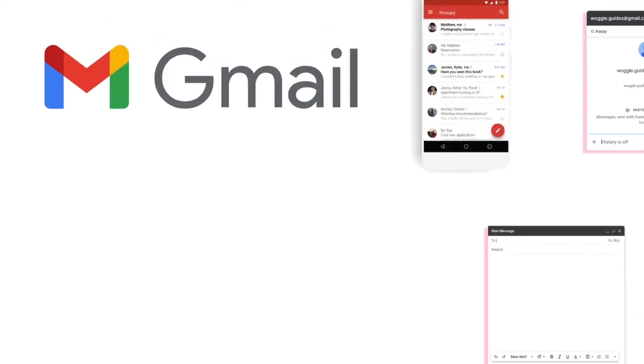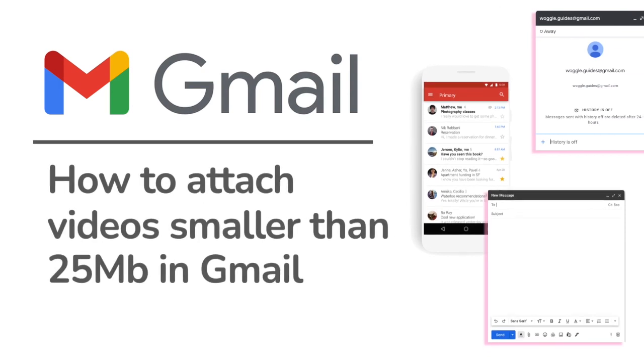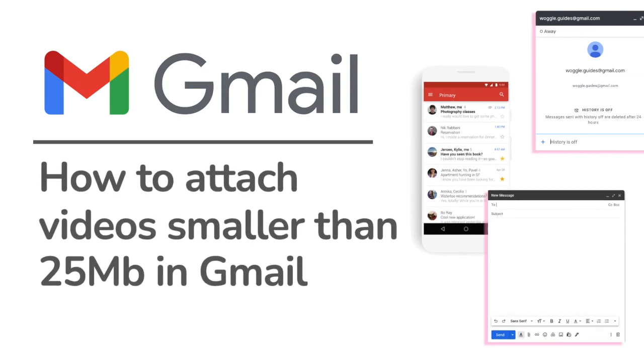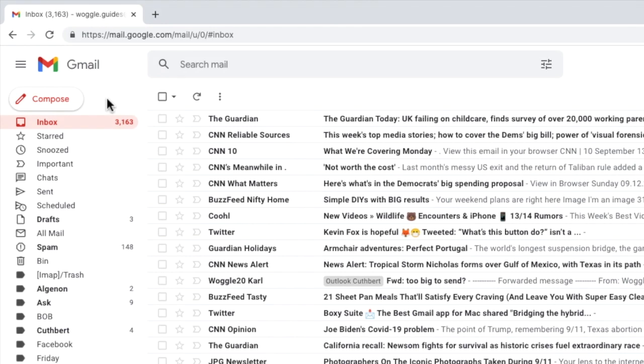Let's now look at how to attach videos smaller than 25 megabytes in Gmail. So we're logged into Google and Gmail. Let's start by opening a new blank email. I'll do that by clicking on the compose icon in the top left of the inbox.